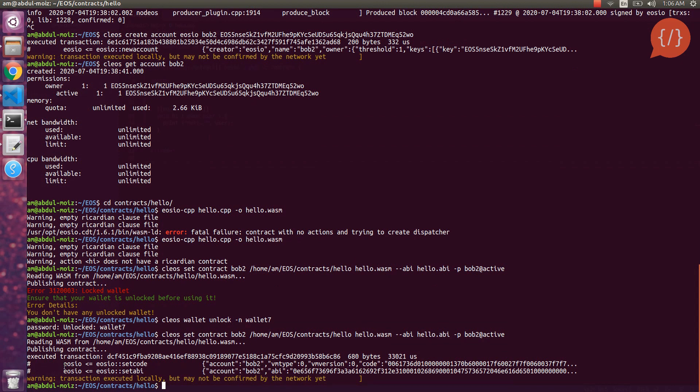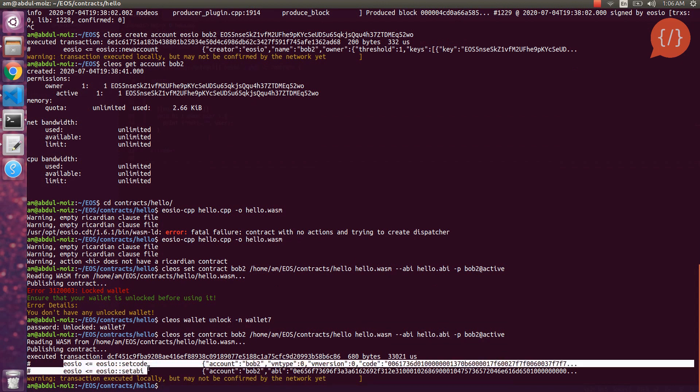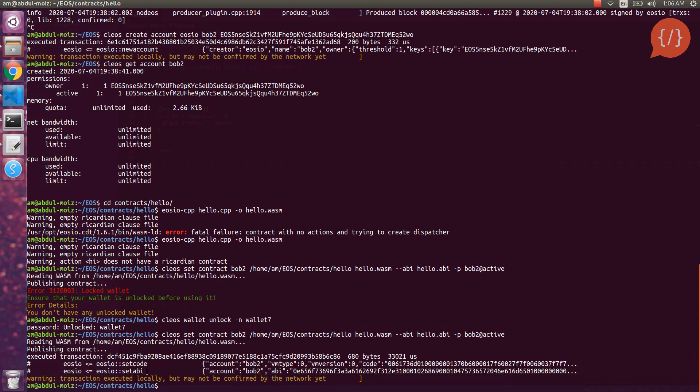We can now interact with our contract from cleos. In order to call the action we will use the command: cleos push action, followed by our contract name, then the function name and any parameters we are passing, and finally the permission we are signing with.